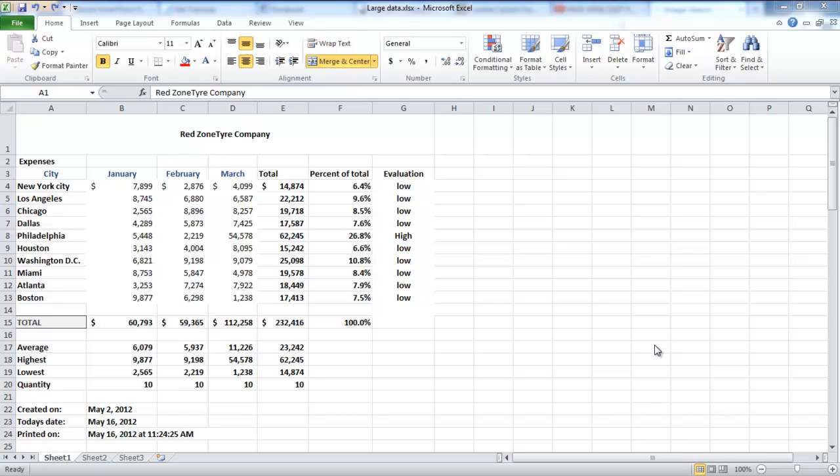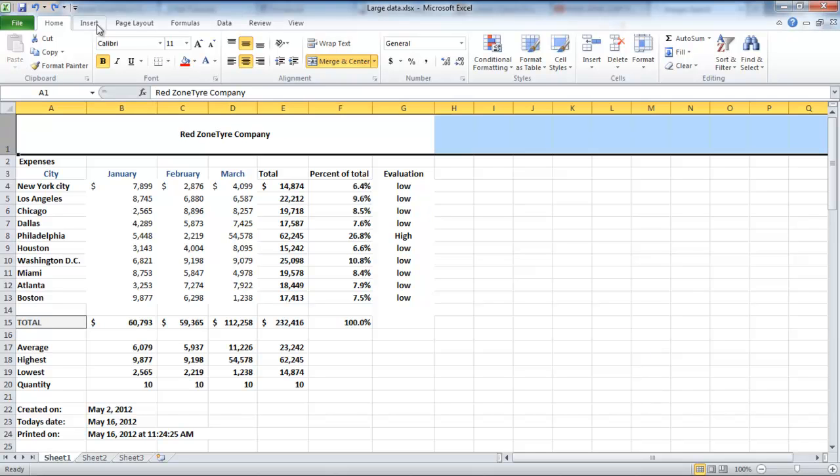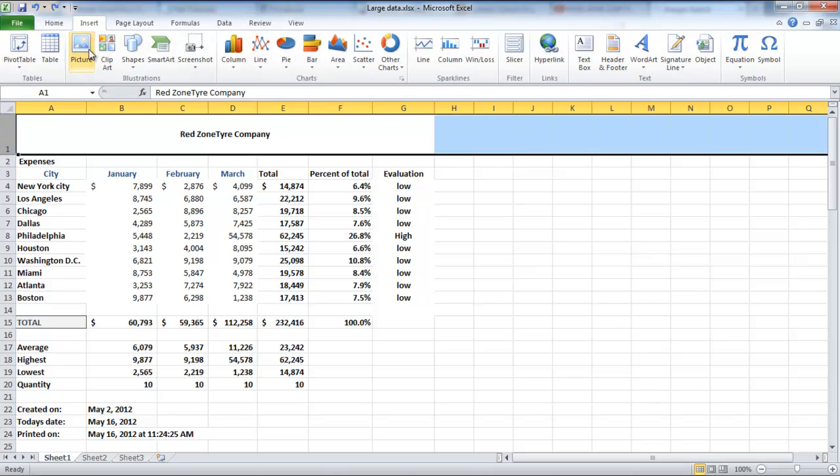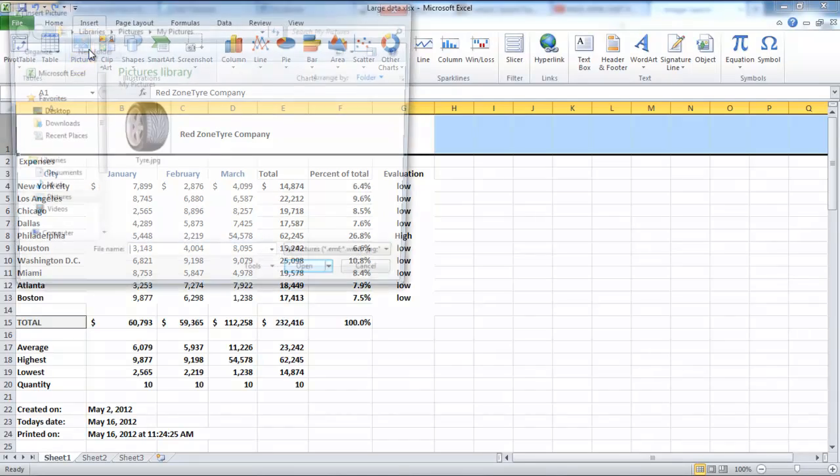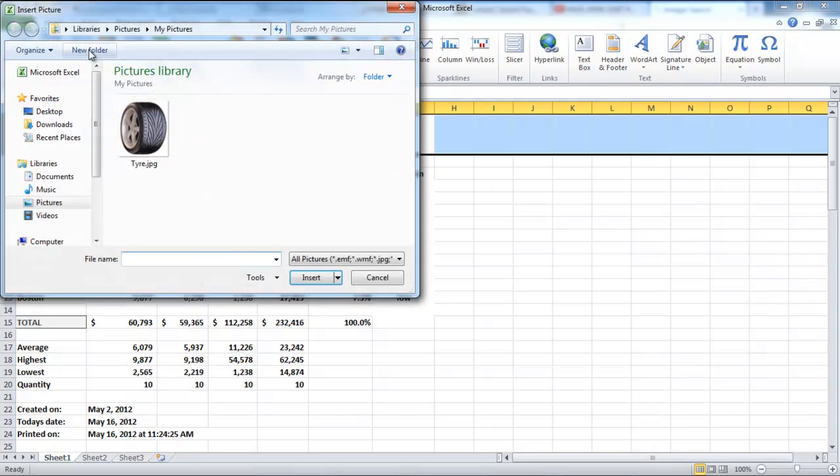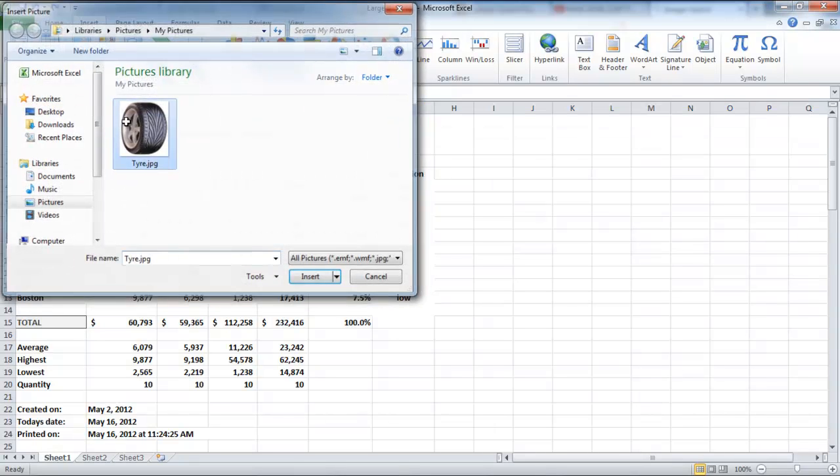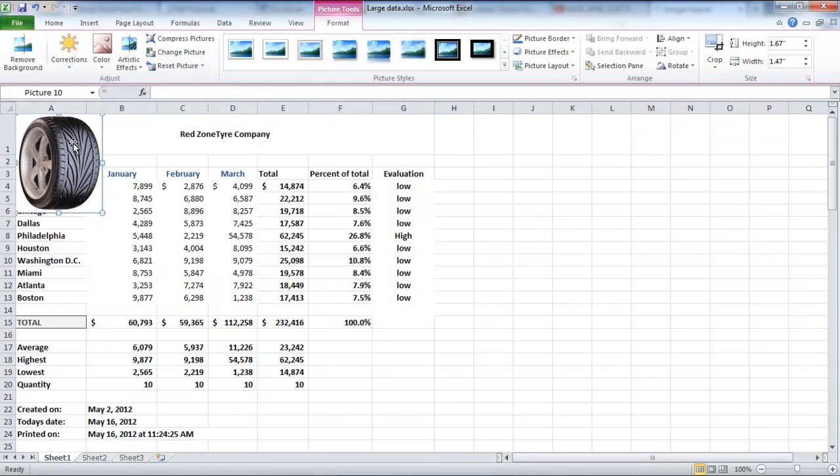In this tutorial, we will show you how to add pictures and shapes in Excel. Go to the Insert tab and click on the Picture button. A dialog box will appear from where you can choose a picture to insert.